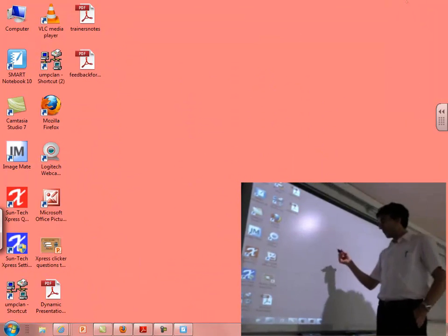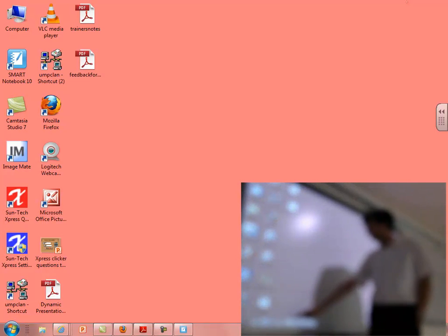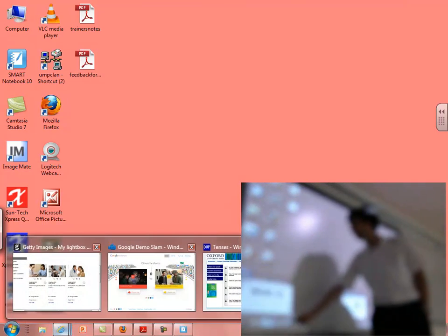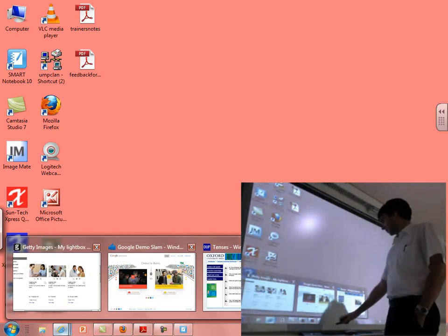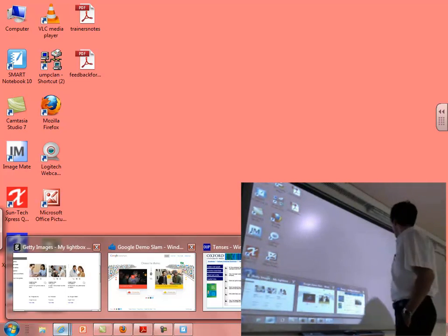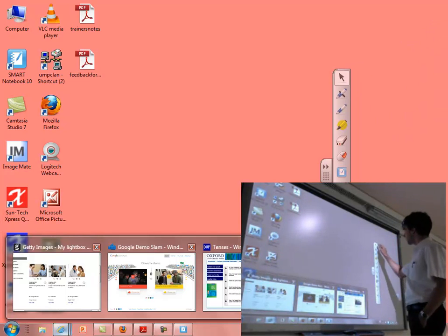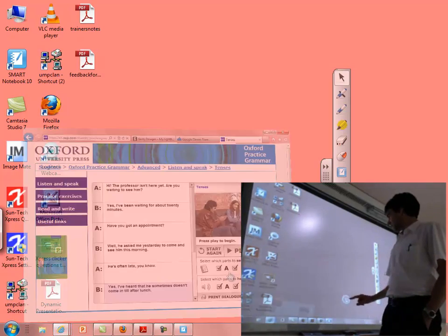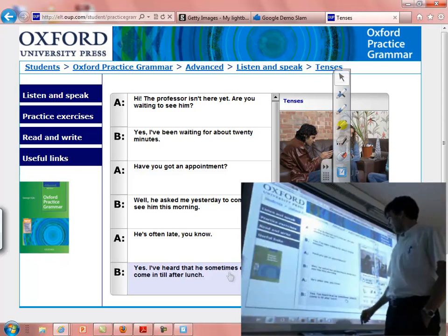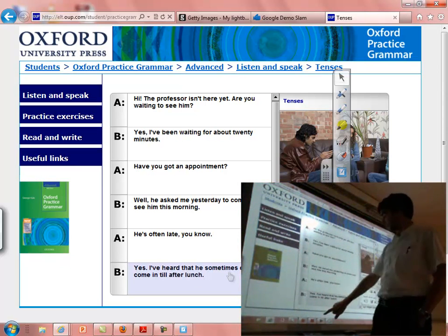When we pick up a pen we can just start writing on the board. For example, I have a web page open here. Now I'm using my finger — when I use my finger it acts as a mouse. So for example I might ask the students to check out some grammar.